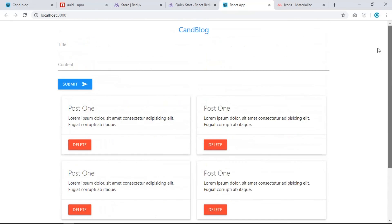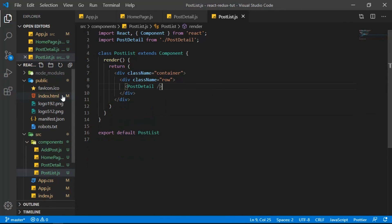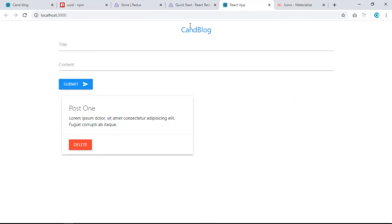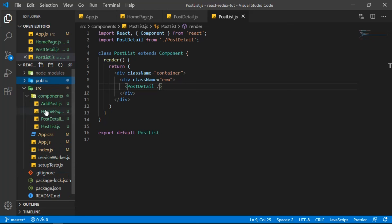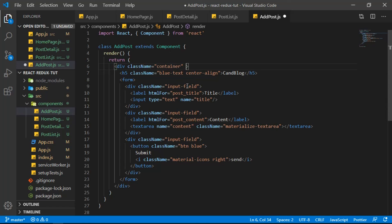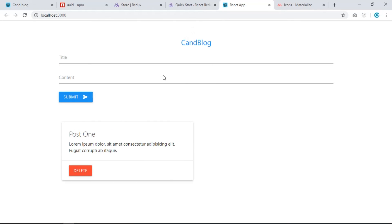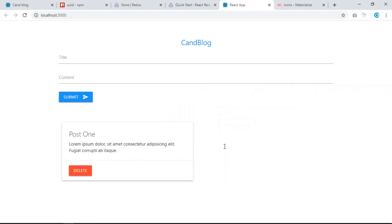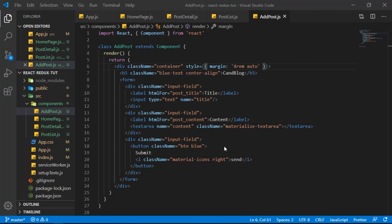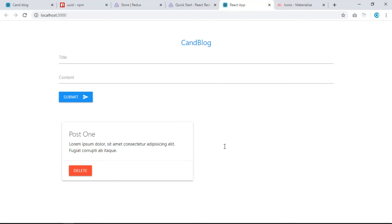Looking at the final project, I want to add some margin between the form and the cards. Go to AddPost and add an inline style with marginTop '4rem' and margin auto for left and right. Save — we should see the margin. That's it for this video. Next video we'll work with Redux and React-Redux. Hope you click subscribe — see you in the next video!